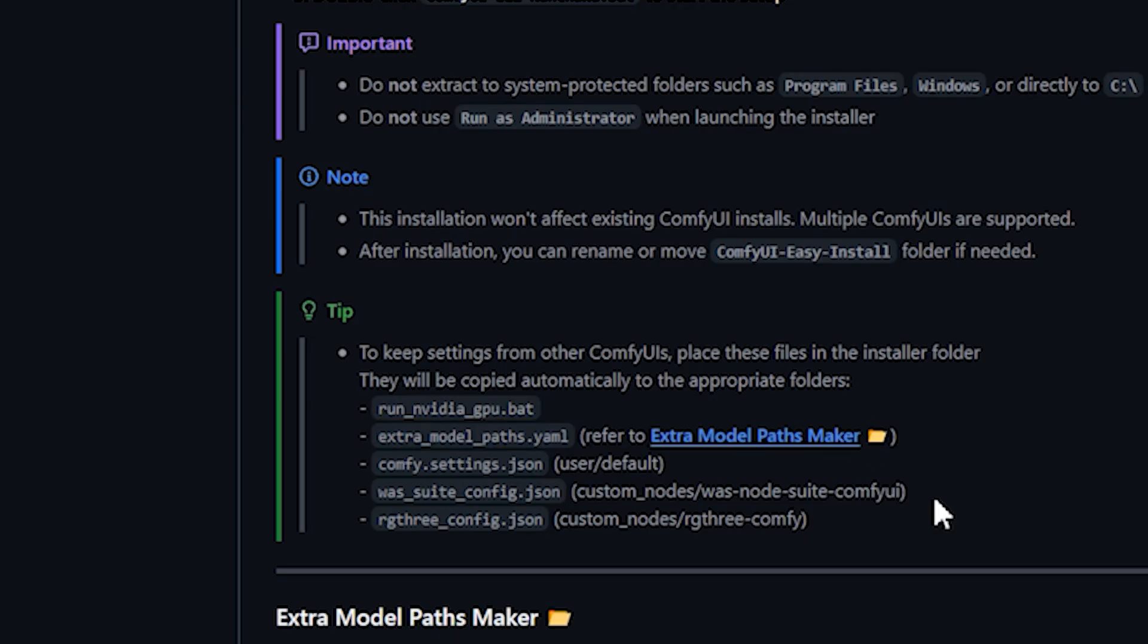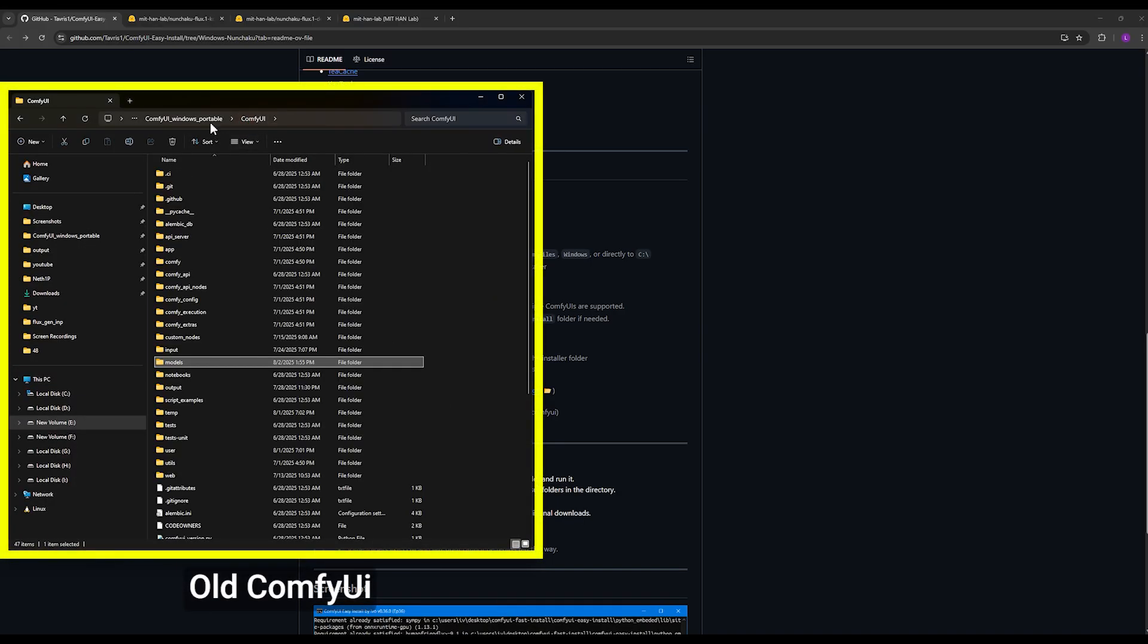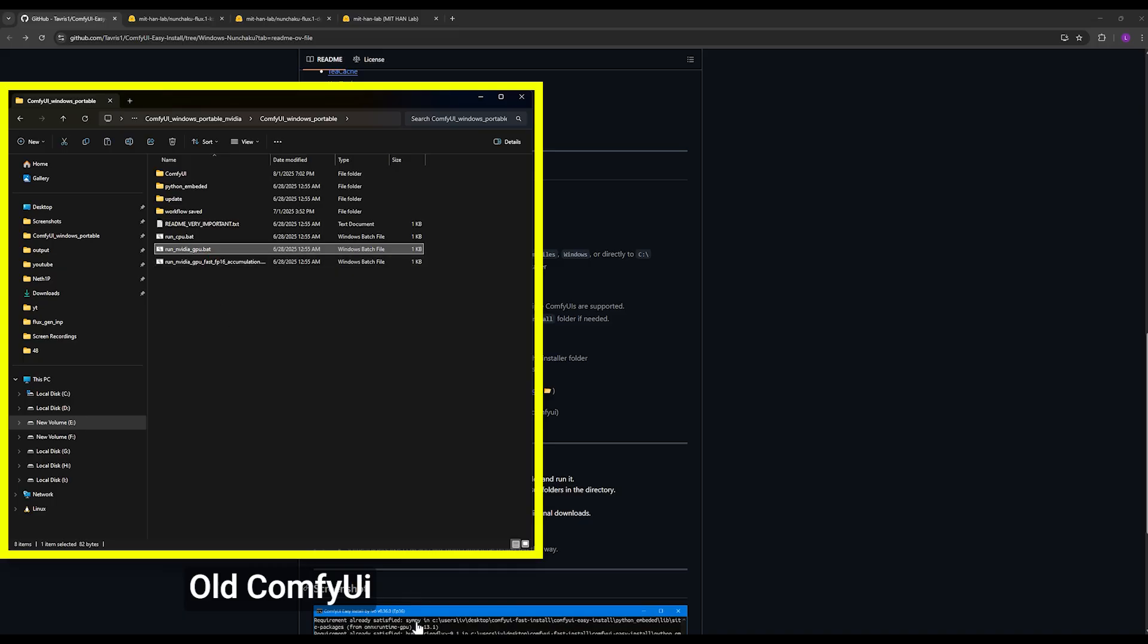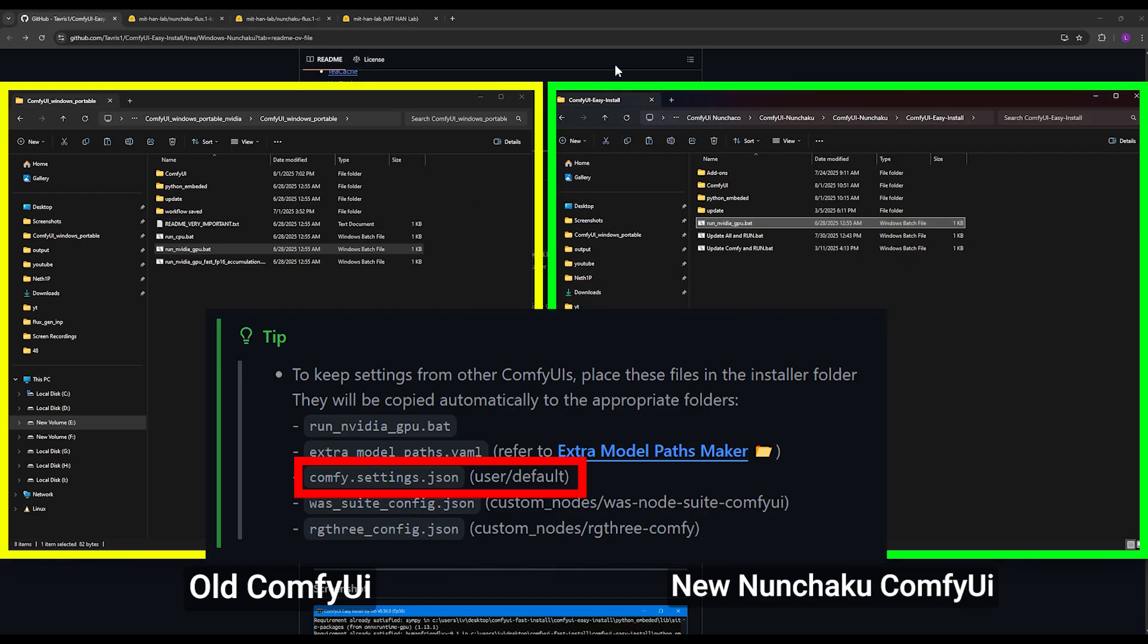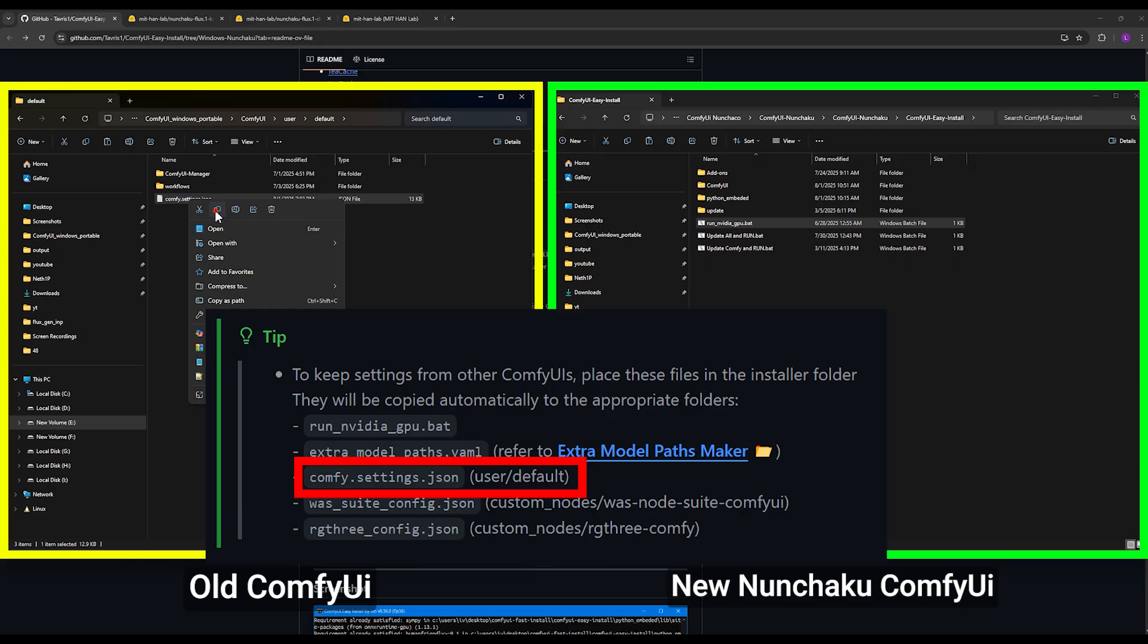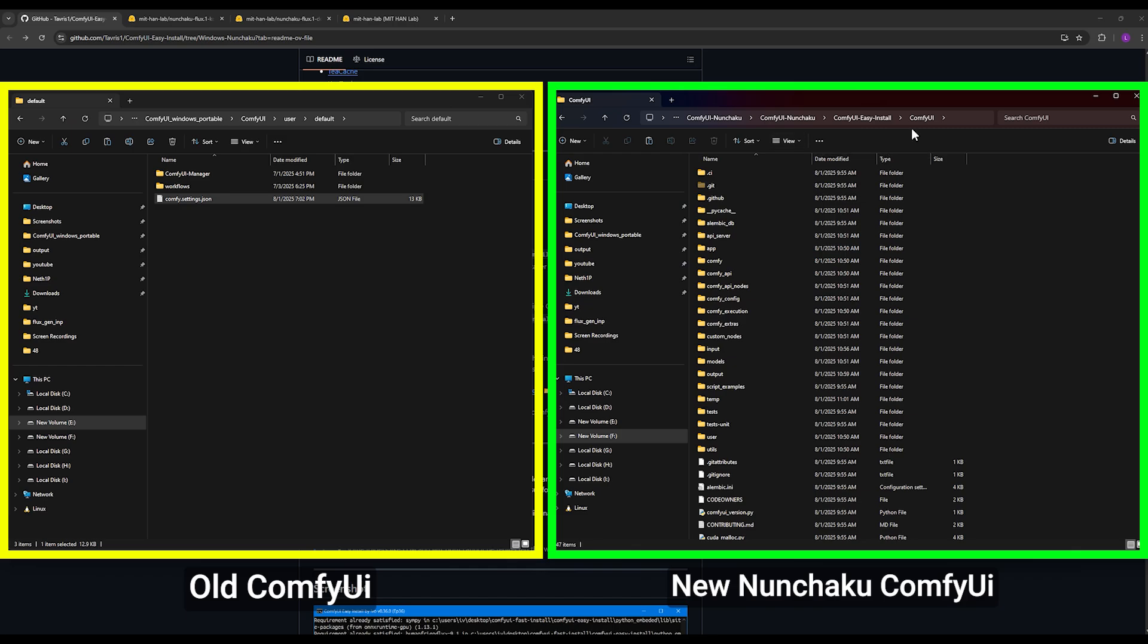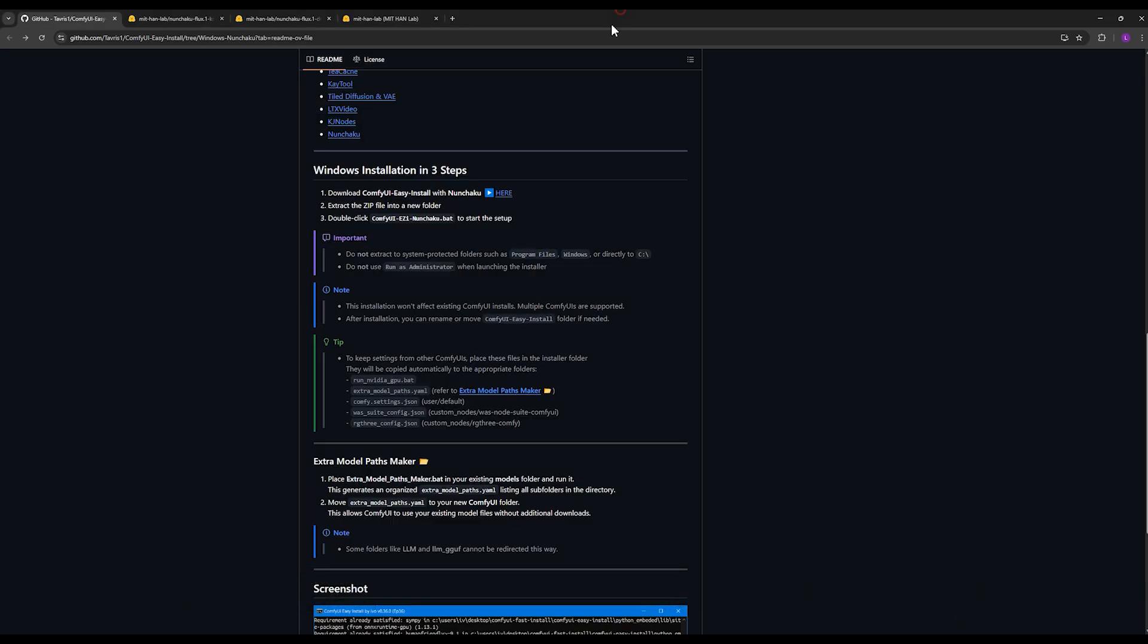Now for this one, run_nvidia_gpu.bat, you come and copy it. Where is it in our old ComfyUI? It's this file. You copy this file, which is the main executable file of ComfyUI, and you replace this file that is for the Nunchaku ComfyUI. And then for the next one, as it says here, you come to ComfyUI folder, user folder, then default folder. You copy the comfy.settings.json file, exactly this file, and you put it in the exact same path in the Nunchaku ComfyUI folder. And also these other two files you see here in the GitHub, you put these in so that your settings are also transferred to the new ComfyUI.